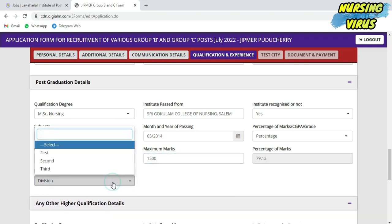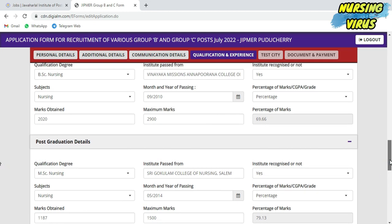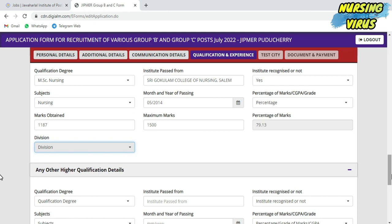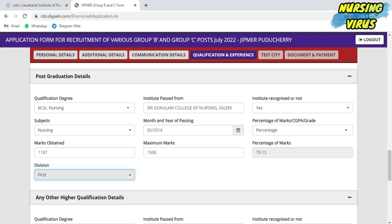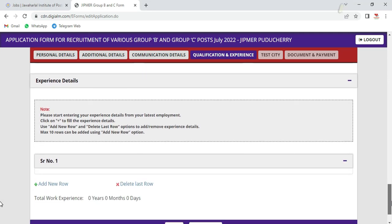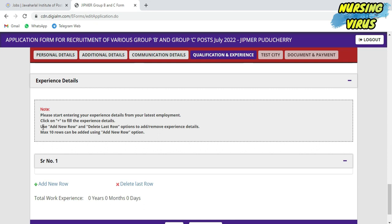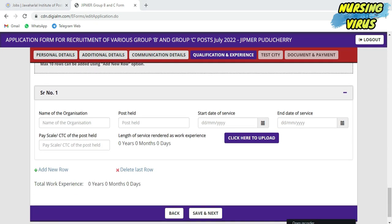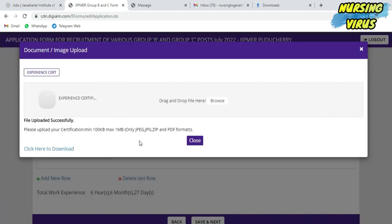Next, you need to fill your working experience from current to past. The current data will be in serial number one. According to your past experience, fill that data also. Whatever experience you are giving, you need to upload your experience certificate either in PDF or JPG format.